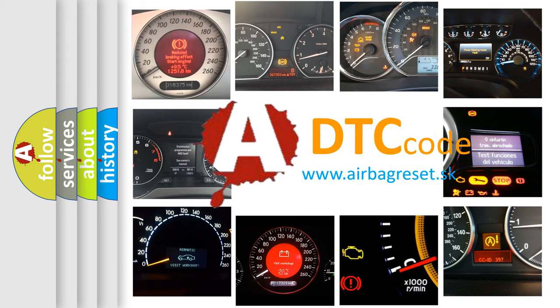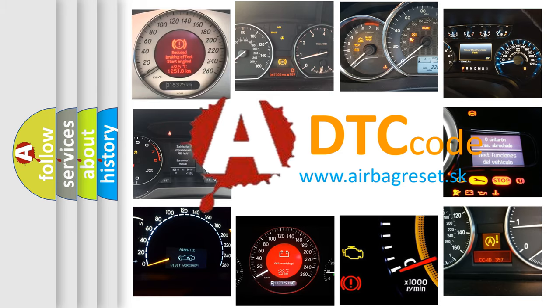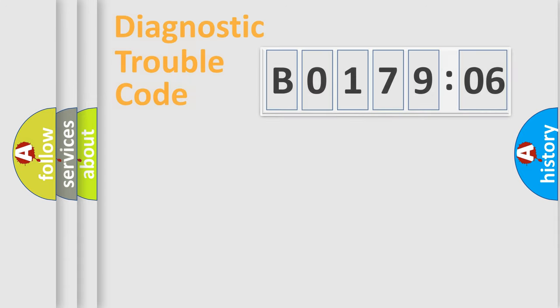What does B017906 mean, or how to correct this fault? Today we will find answers to these questions together.